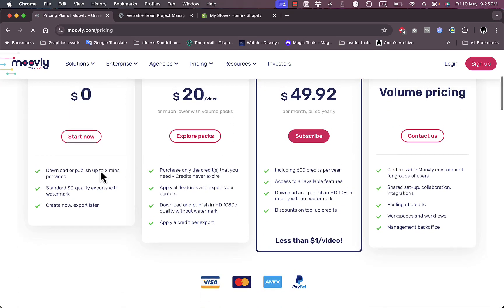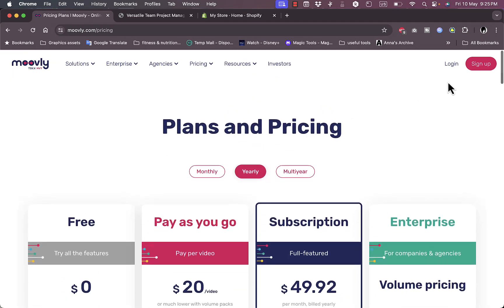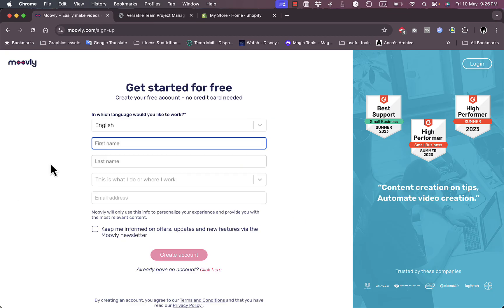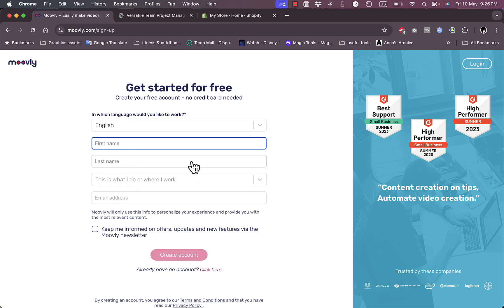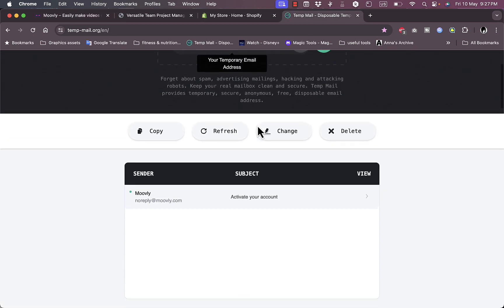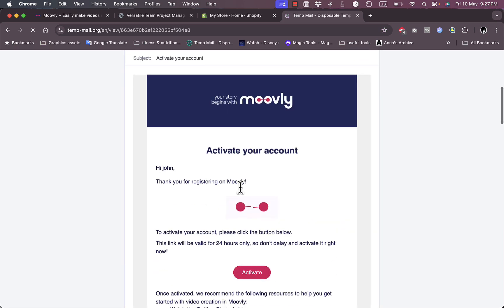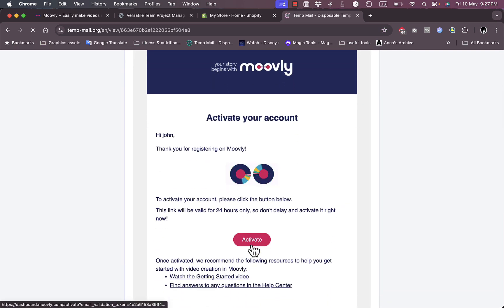I click on sign up. I need to enter my first name, last name, work field, and email address. I'll fill in this information, create the account, and get back to you. Now I need to go to my inbox to activate my account with the activation link they sent me. Here's the activation email, I'll click to open it and click on activate.